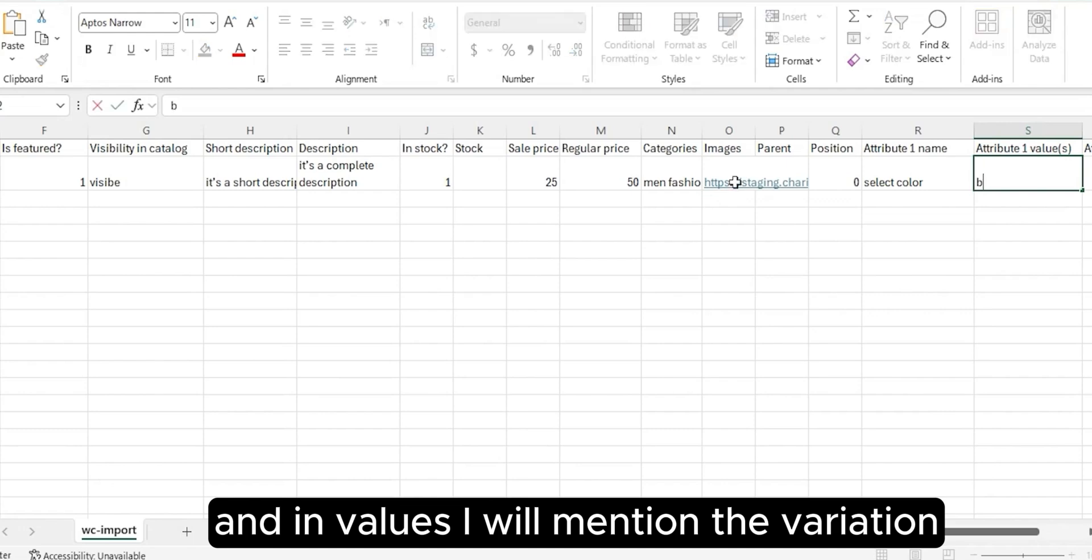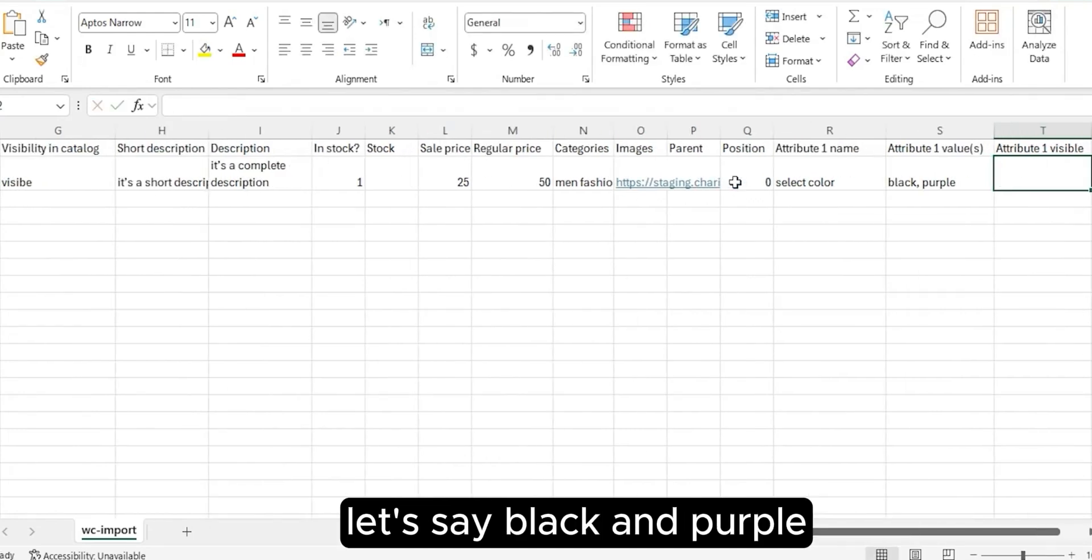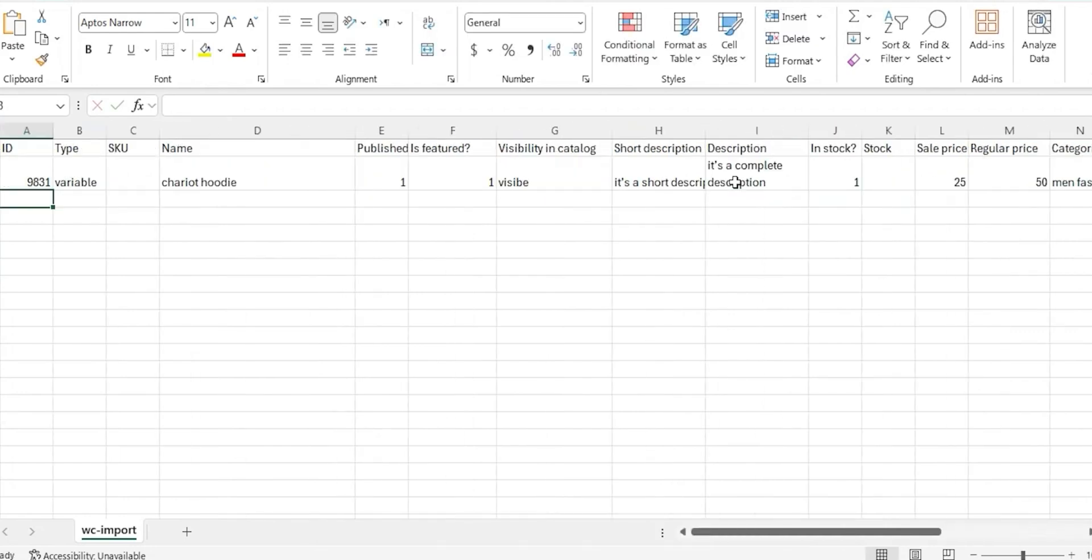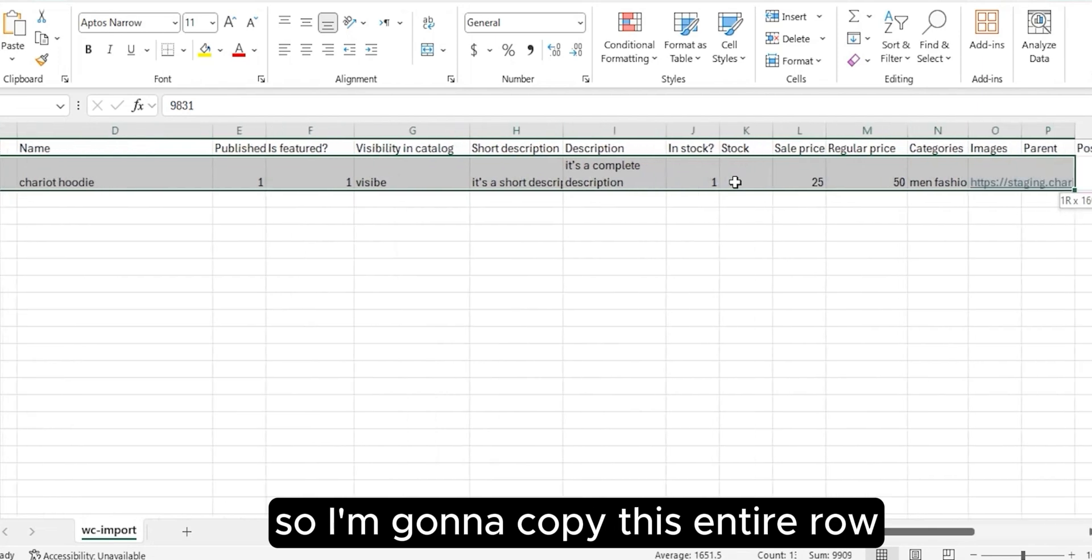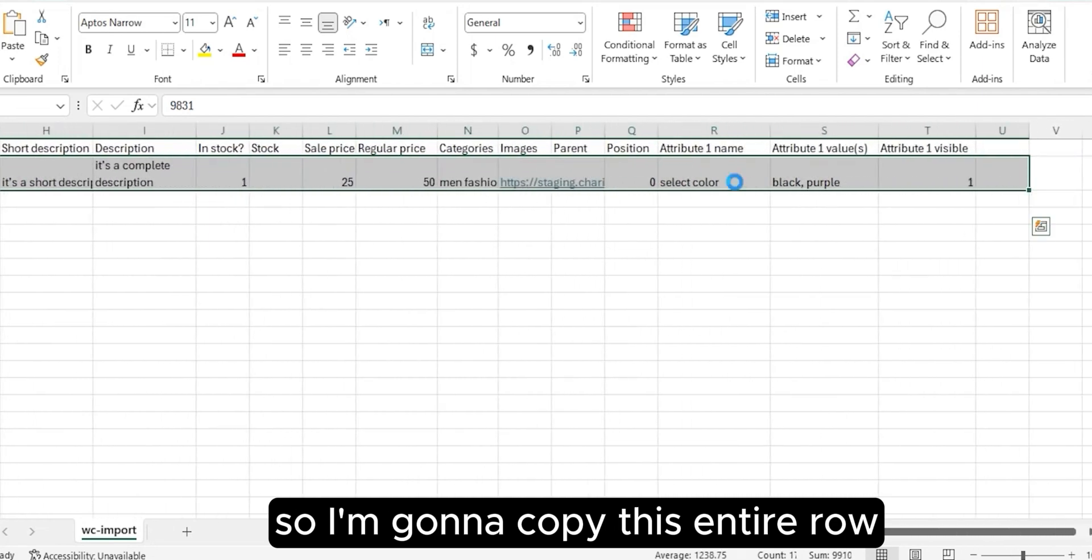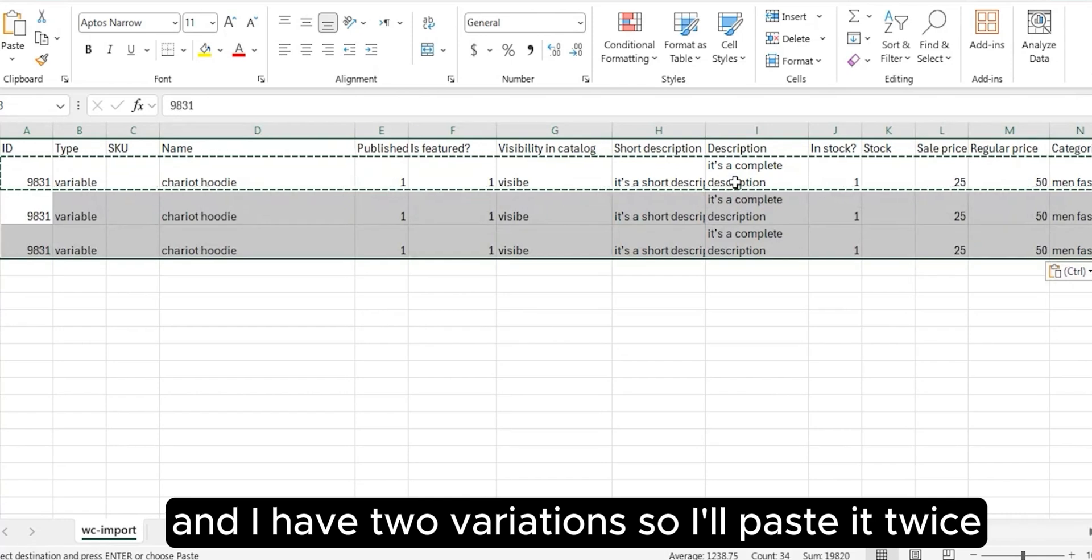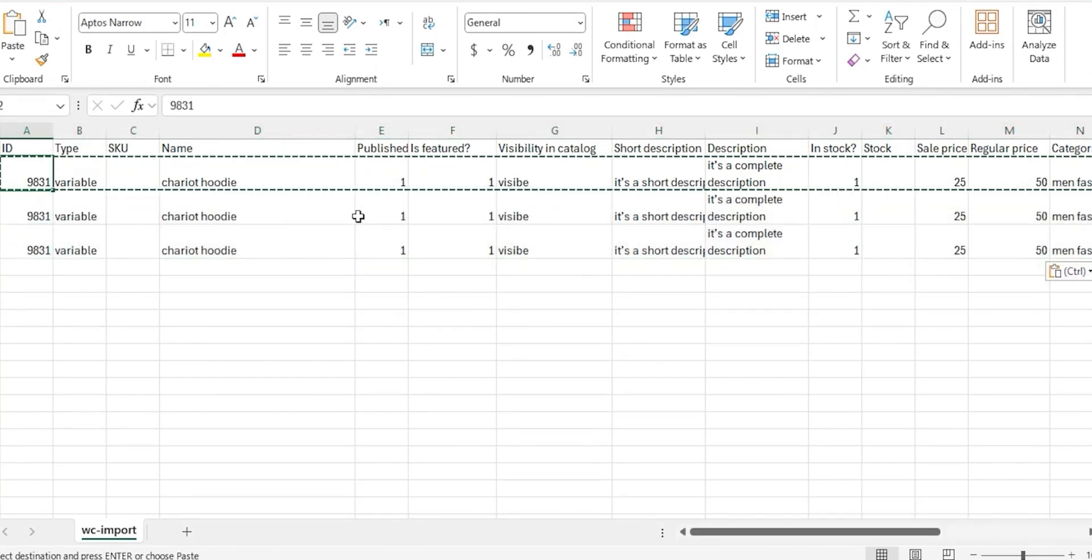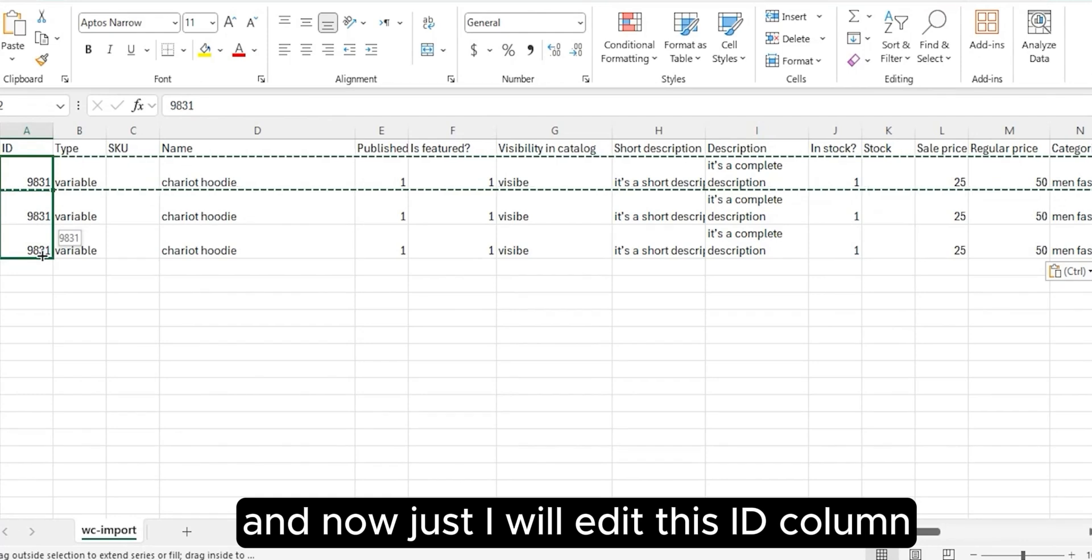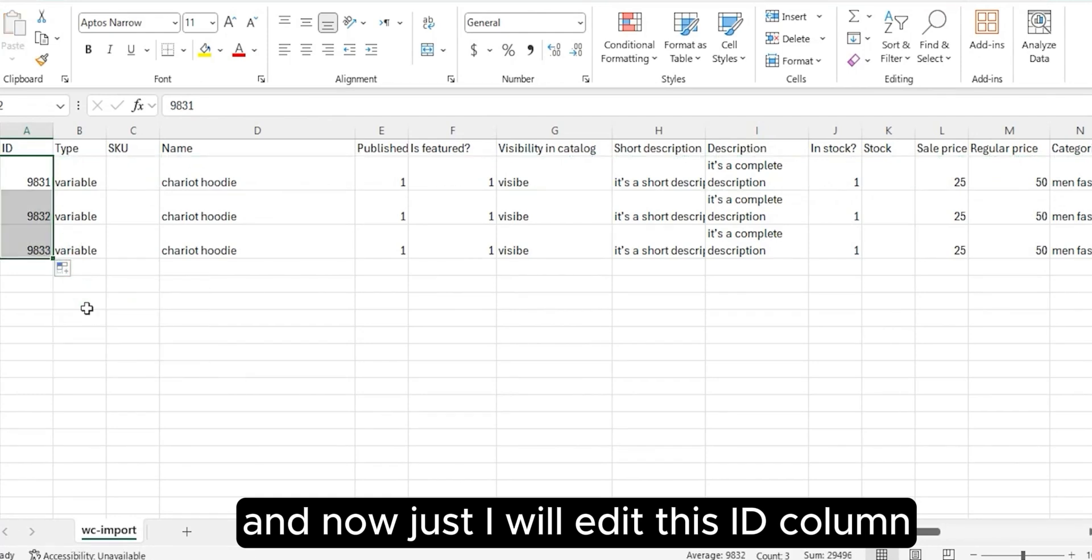In values I will mention the variations, let's say black and purple. For visible, one as yes. So I'm gonna copy this entire row and I have two variations, so I'll paste it twice. Now I will edit this ID column.